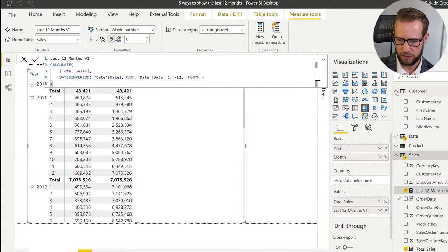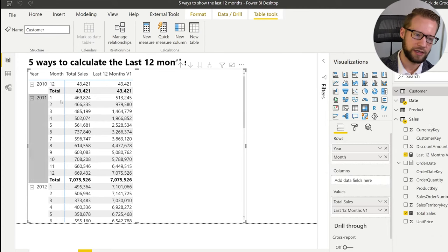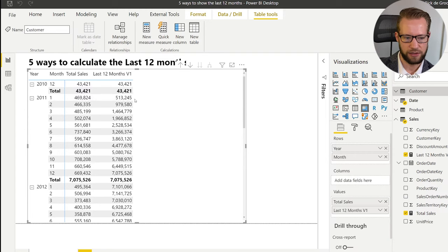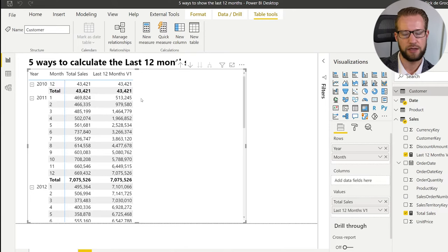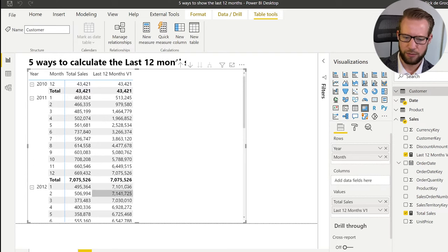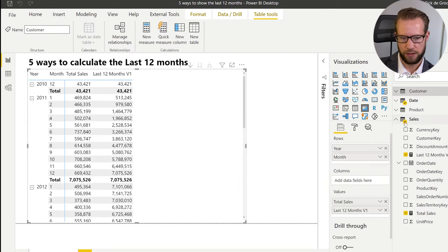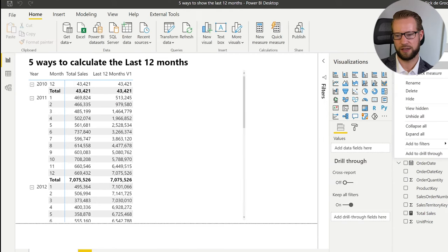Looking at the results, month 12 in 2010 is the first month with sales, so it shows the same number. Then in January 2011 we have 469,000 plus 43,000, which gets us to 513,000 — so that seems to add up correctly. As you can see the numbers remain almost the same because some new sales are added while older sales beyond 12 months are no longer included in the calculation.